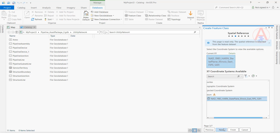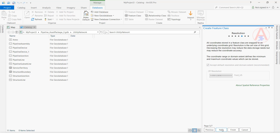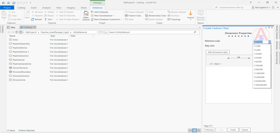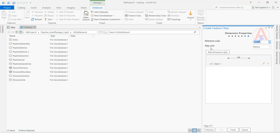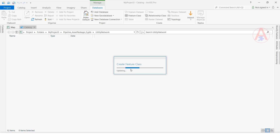Click Next through the fields steps. Here you can also change the scale factor — I will give it one thousand, and set the map units to meters. You can add different dimension styles; I will keep the default. Click Finish. Now it is creating the dimension feature class.